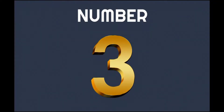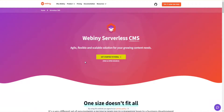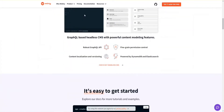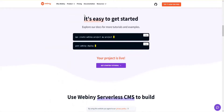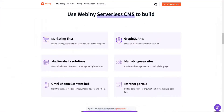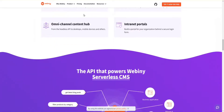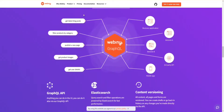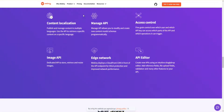Number 3: Webiny. Webiny Serverless CMS provides a flexible, scalable, and agile solution for your content needs. Since different businesses have different requirements, it offers valuable tools to use independently across your organization, from your development team to the marketing team. Webiny's headless CMS is based on GraphQL with powerful modeling features.